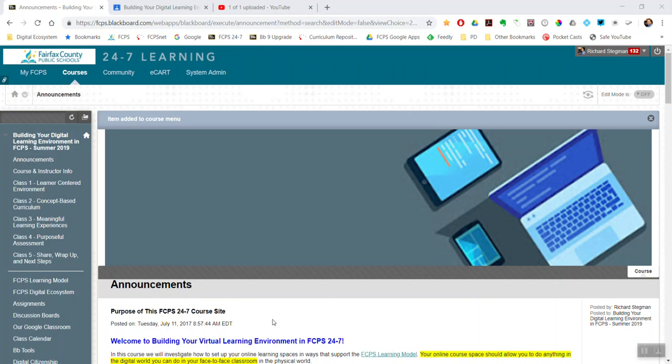This video will show how I embed a Google Classroom calendar into a Blackboard course.